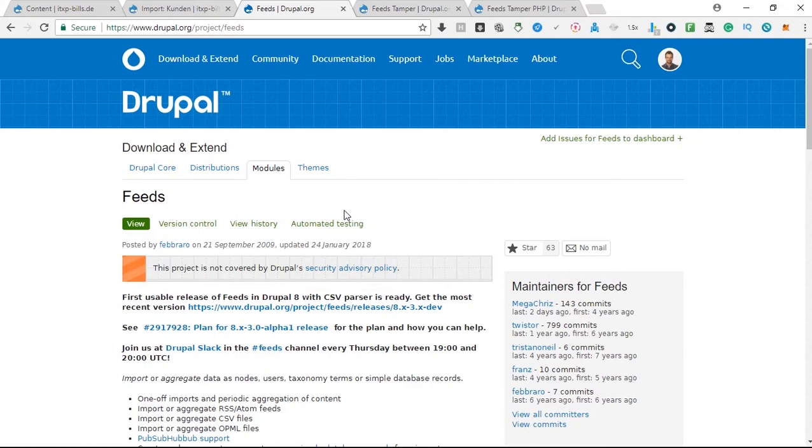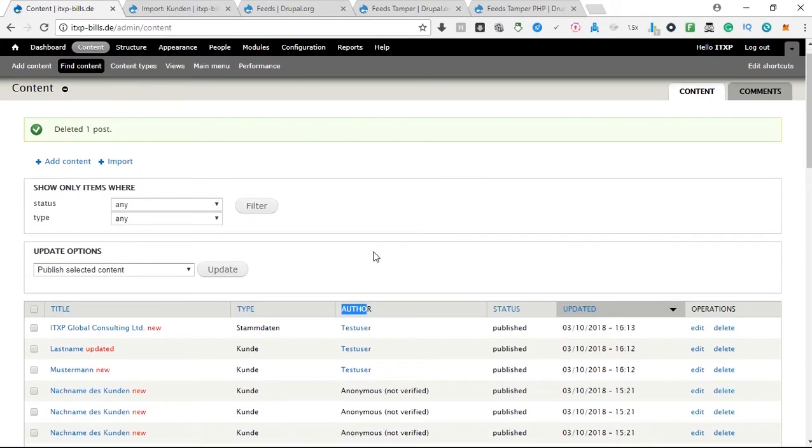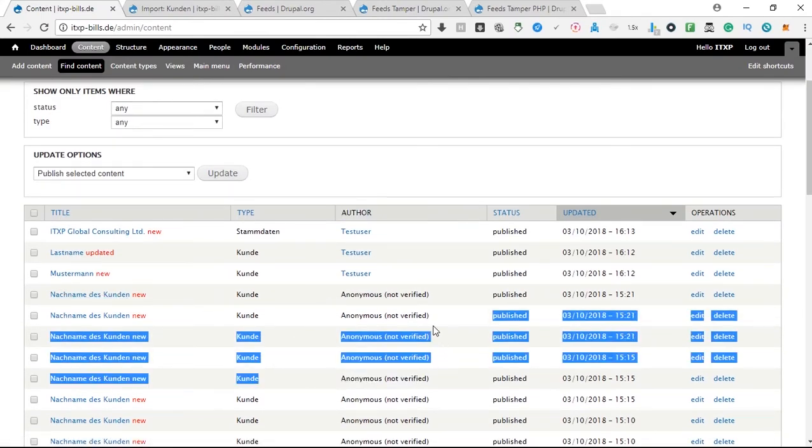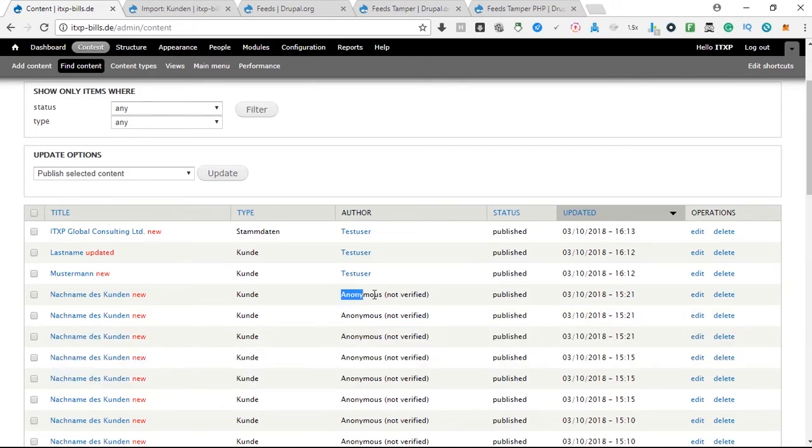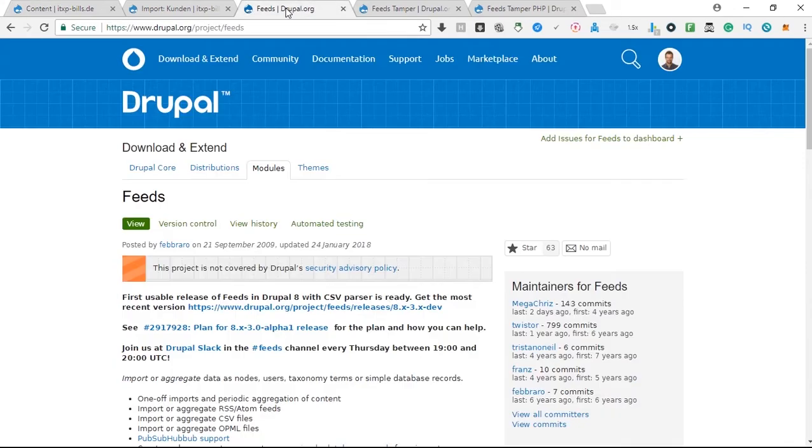So what does this mean? If we click here on content, you can see I try to import clients with this user, but the problem is that the author here gets assigned as anonymous if you have just installed the feeds module. There are various different solutions on the internet on how to do this if you google.